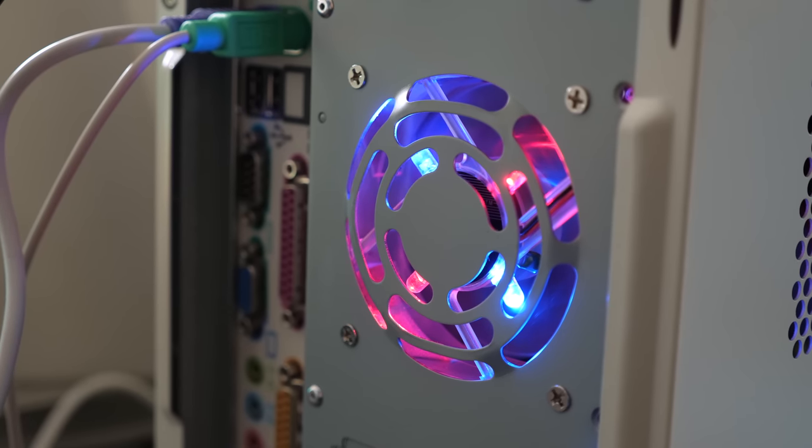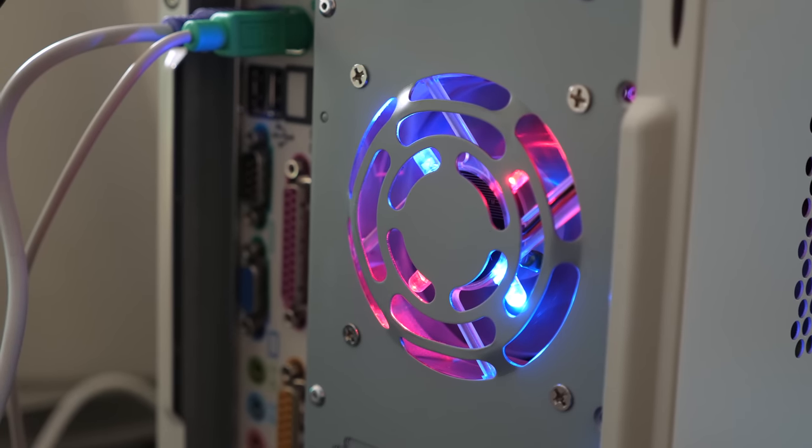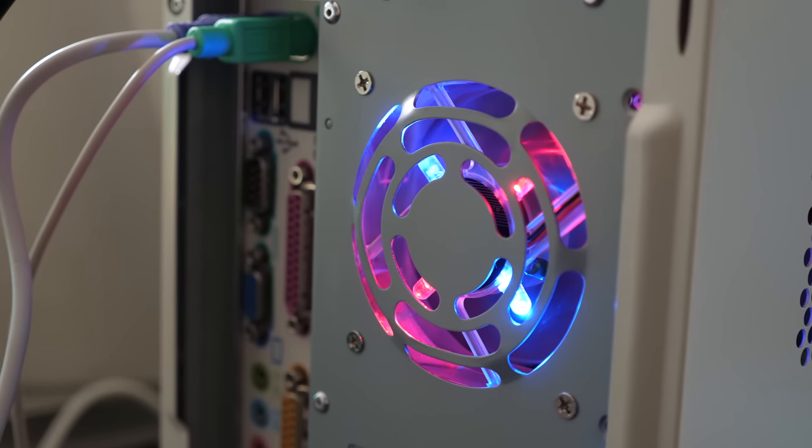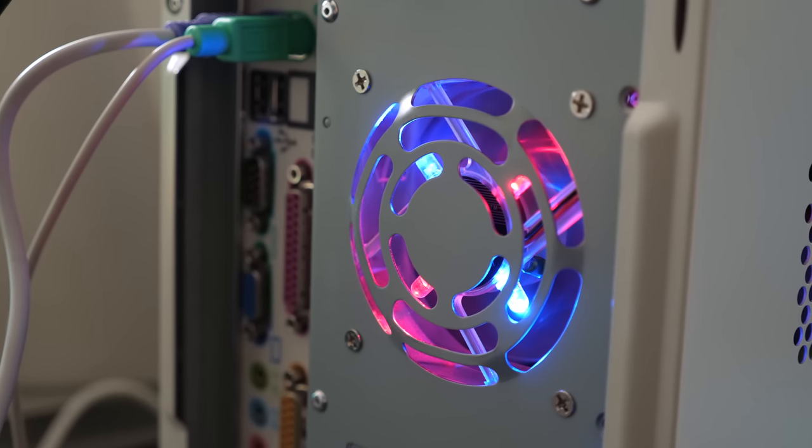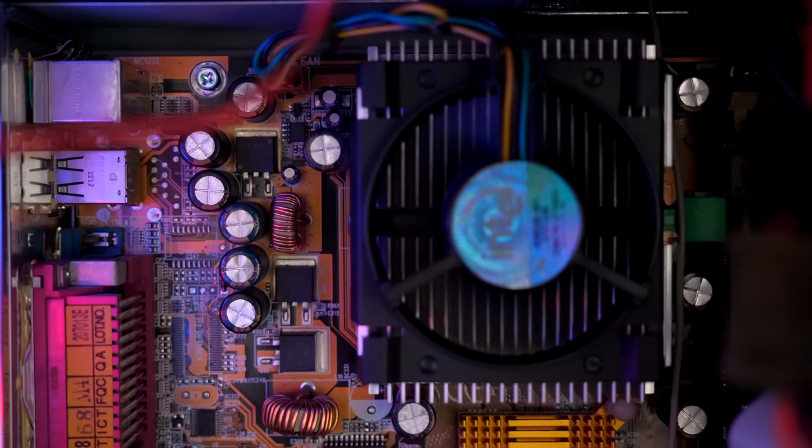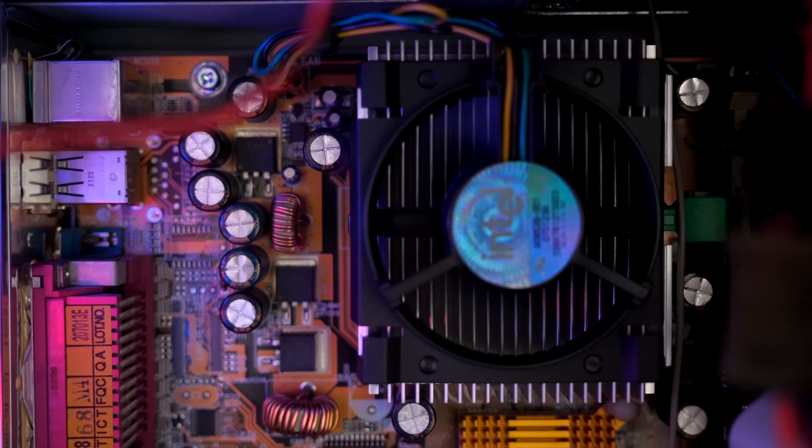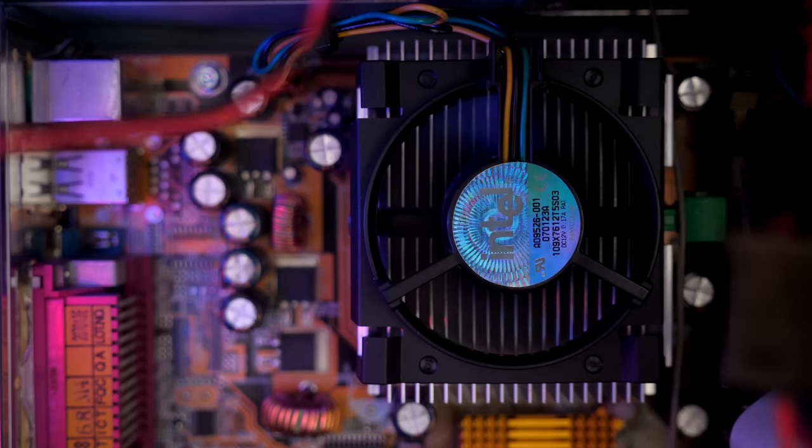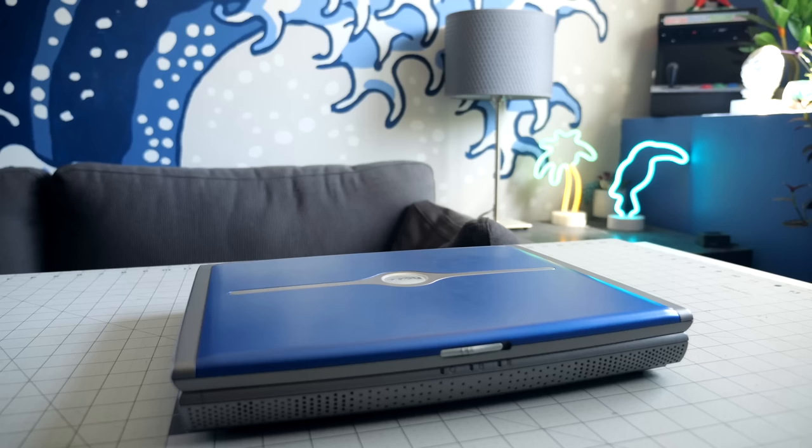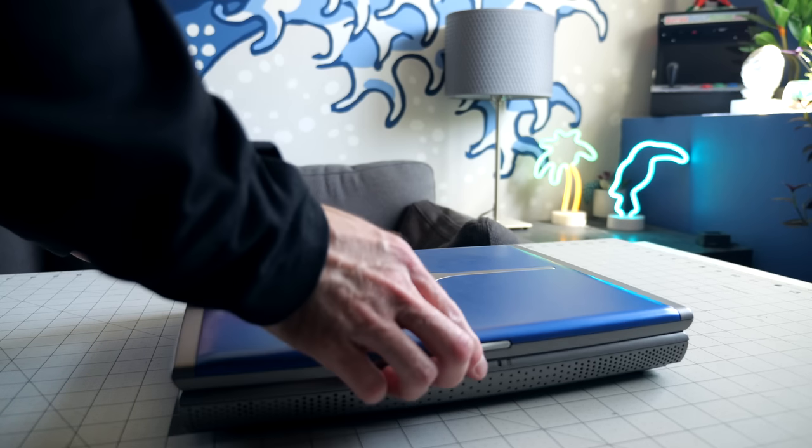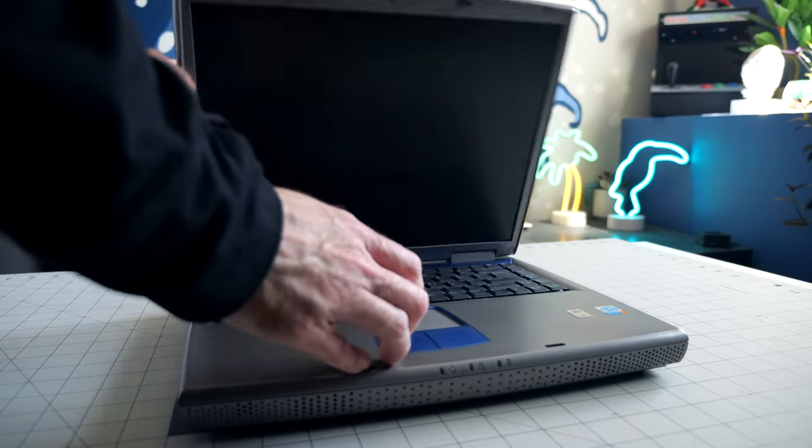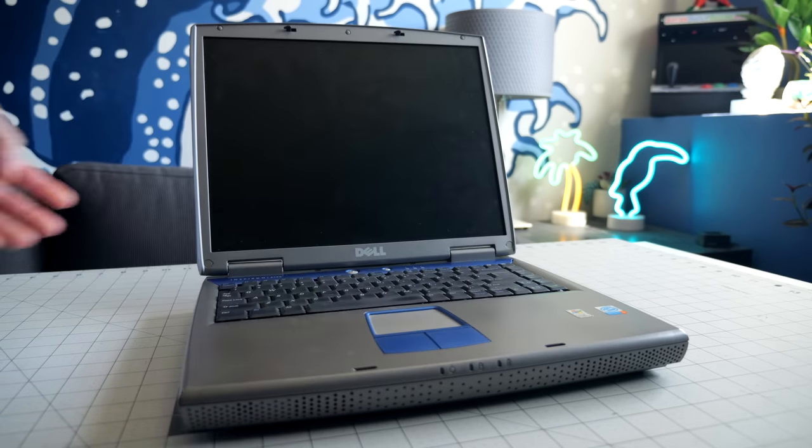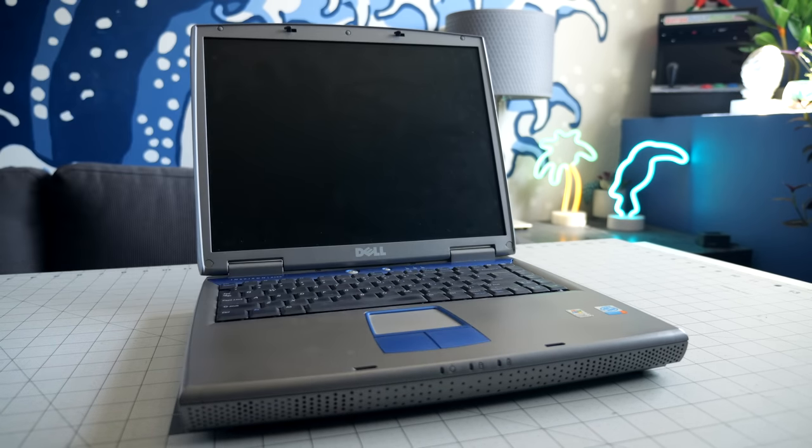Gaming on Windows XP has been getting the attention of retro computing enthusiasts, but not everyone wants to commit to a full desktop in order to get that experience. Let's take a look at a common laptop from the early 2000s that might be a decent way to scratch that itch.